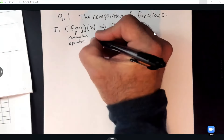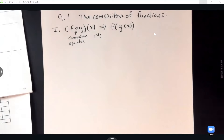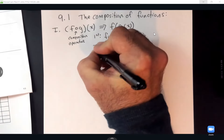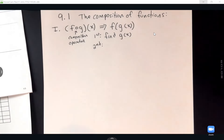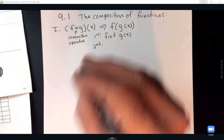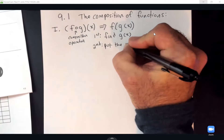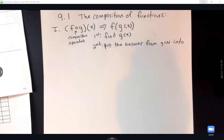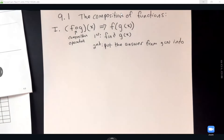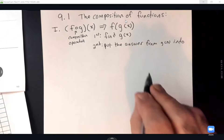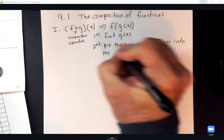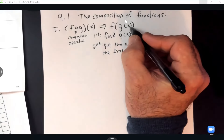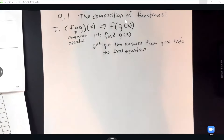To work this kind of problem, the first thing you do is find G of X. The second step is to find F of G of X, which basically means put the answer from G of X into the F of X equation. So once you get G of X, that answer replaces the X in the F equation.